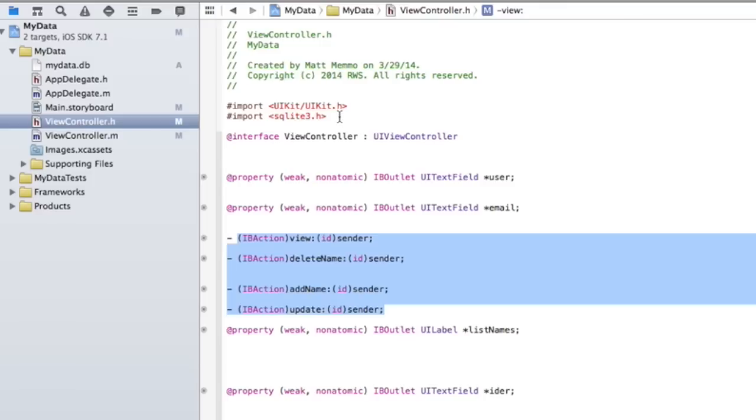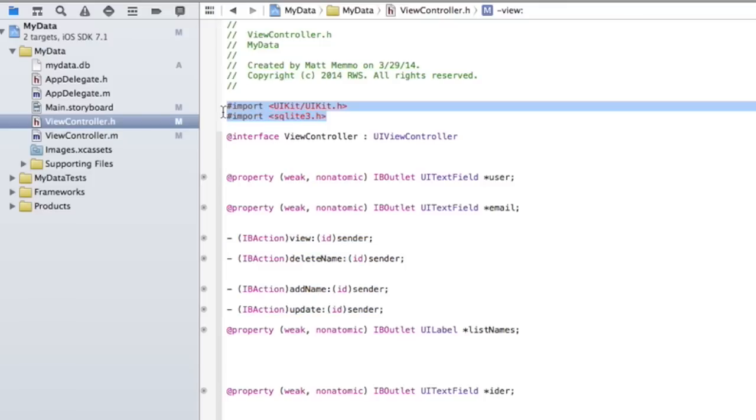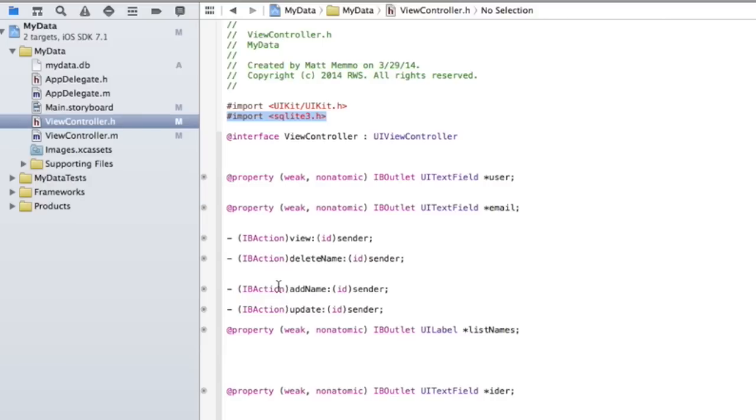I also, this is important. You need to import SQLite 3.h. That gives you access to all the SQL functions that we're going to use in our .m file. And I'll show you that next.